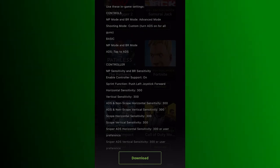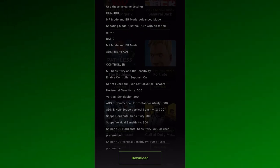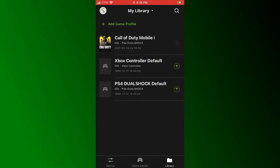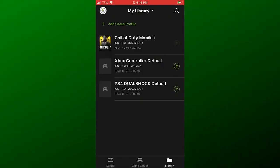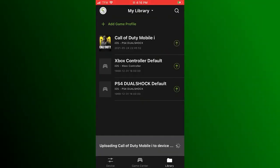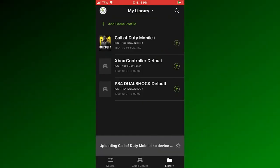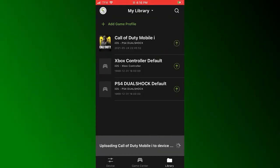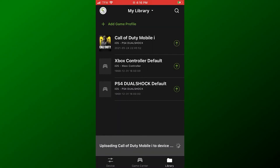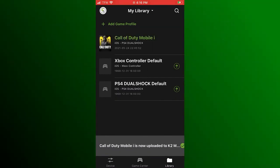If there is no profile available for your game, open the Library tab on the K2 Mobile app and select the default profile for your mobile device and controller type, then press the up arrow.